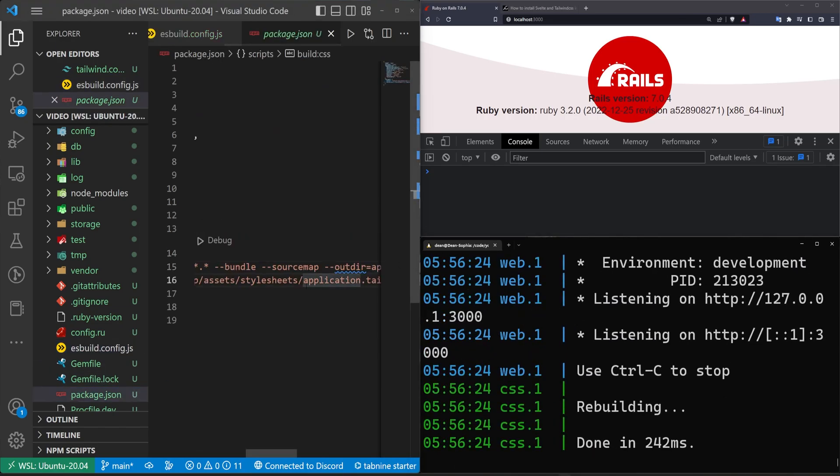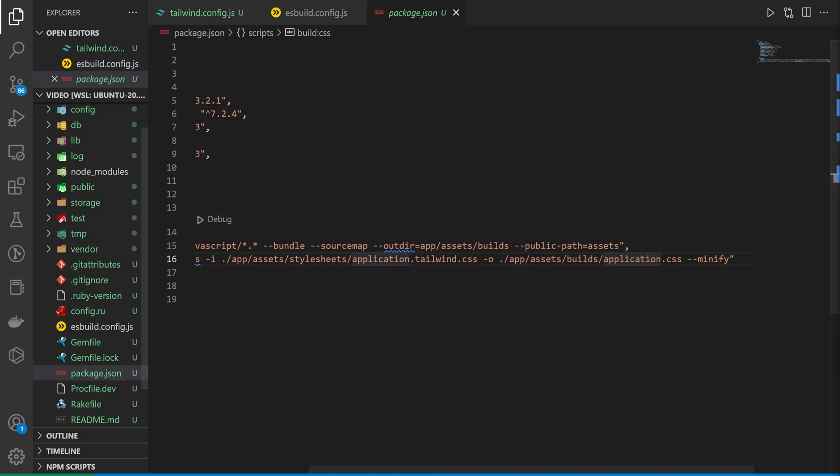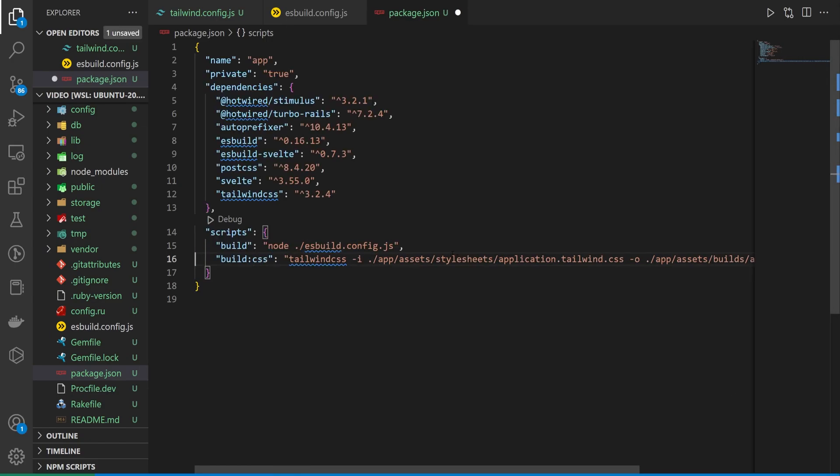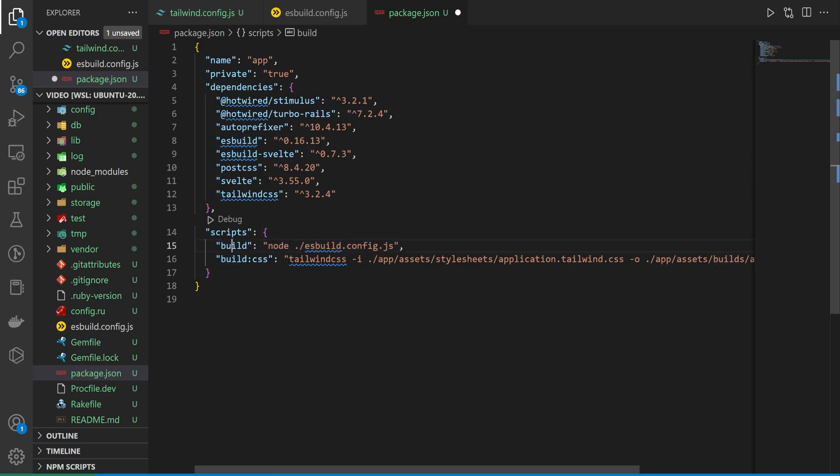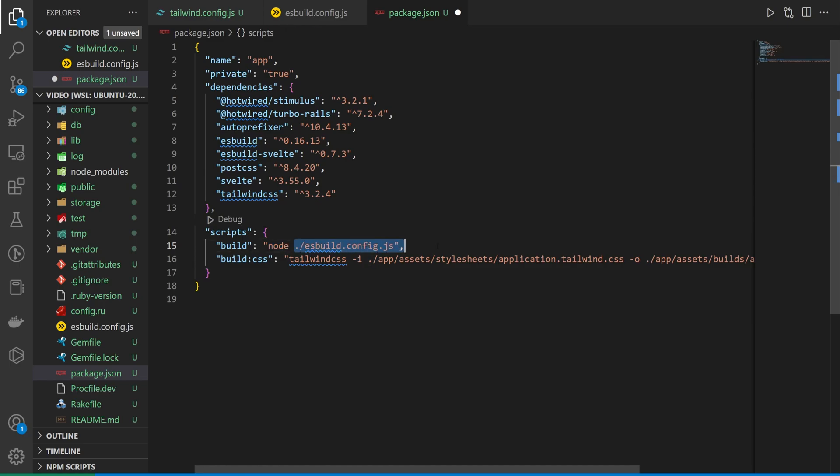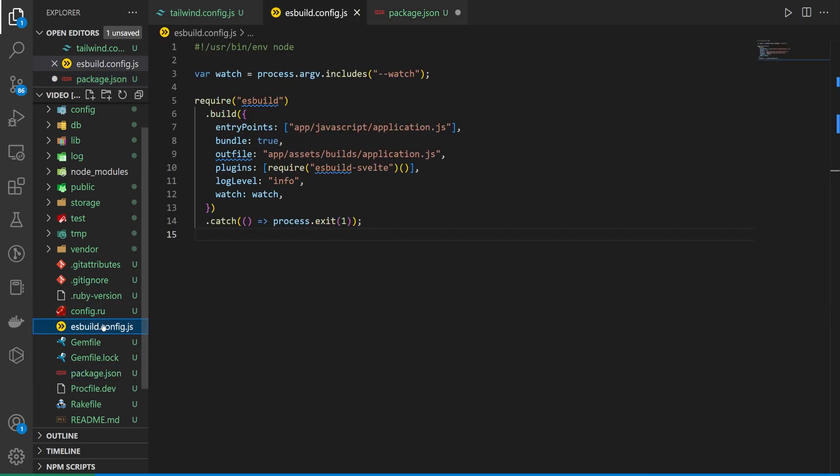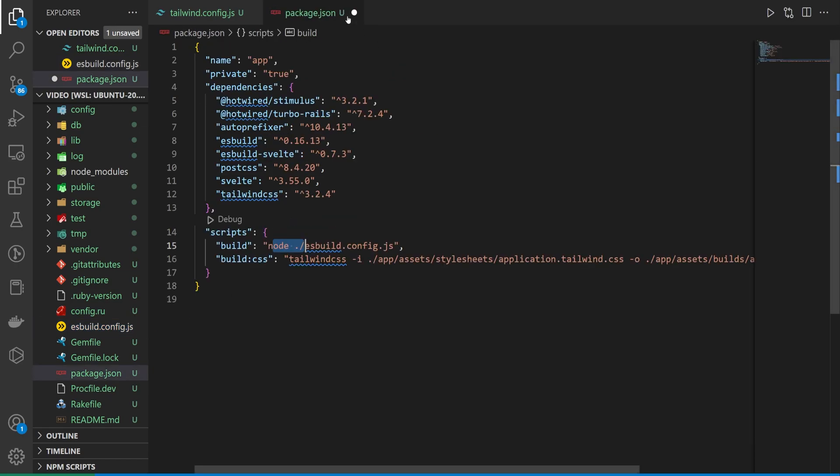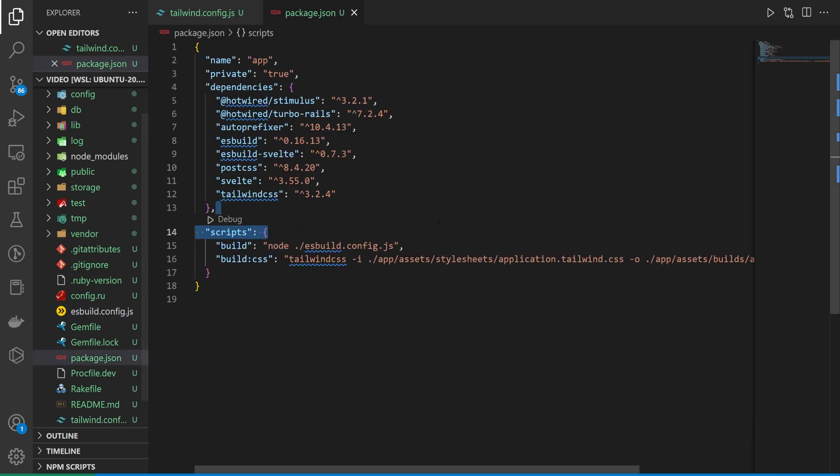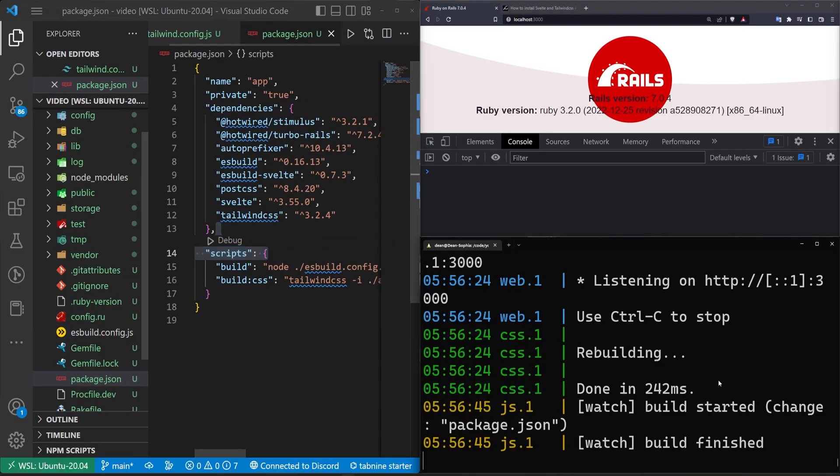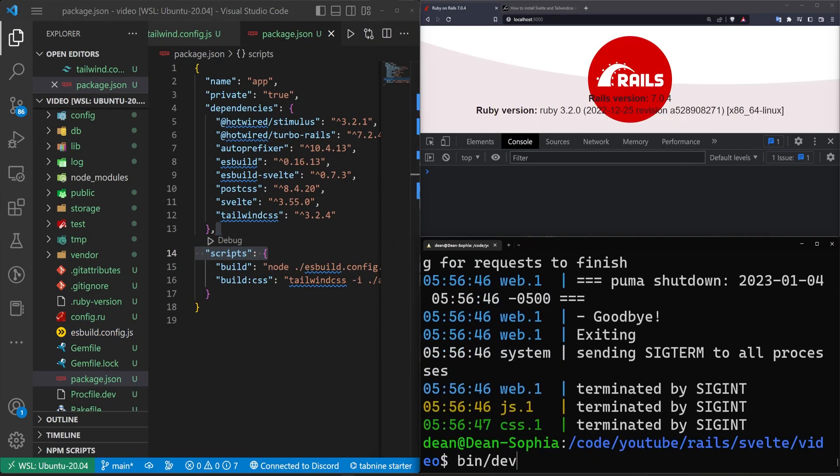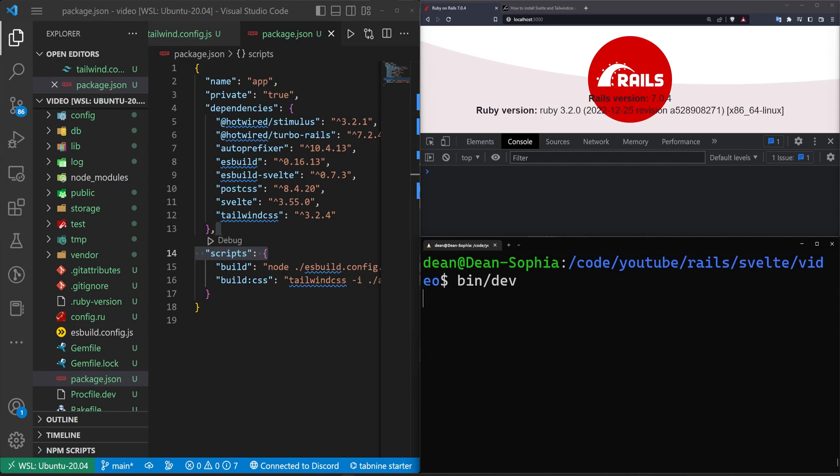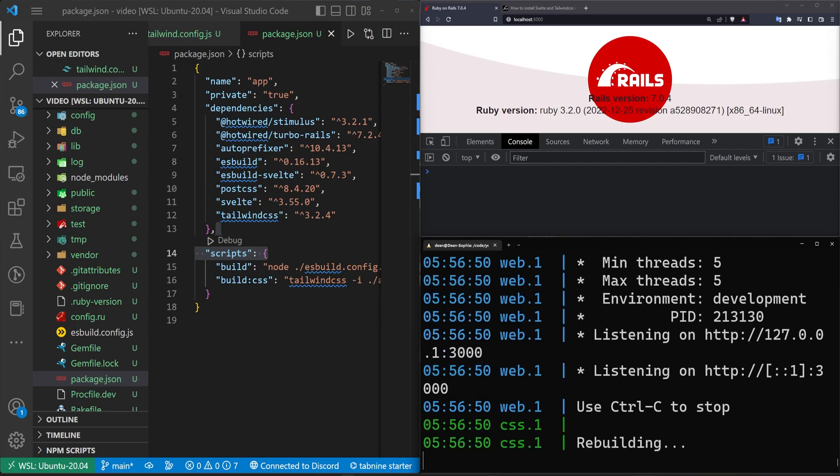We do need to stop this again and run the command one more time because we forgot to do this too. So in our package.json, we want to replace this really long build command with a shorter one that just calls node on the dot slash esbuild config.js. So it just runs the node command against this esbuild to run the esbuild stuff. So we can save that over here, stop the server, hit the up arrow, run the bin slash dev command again.